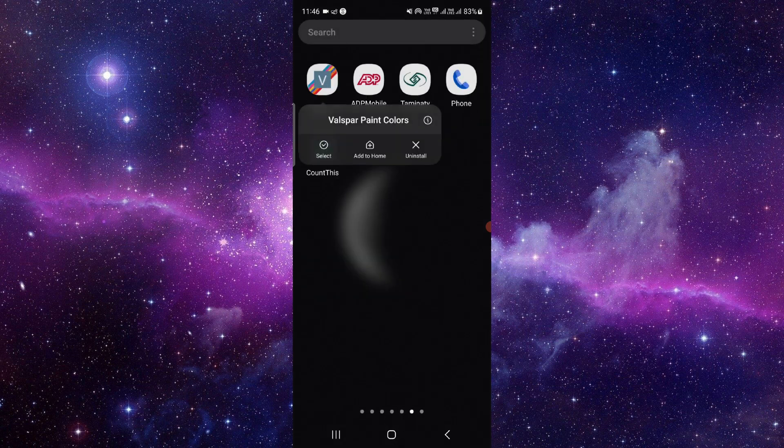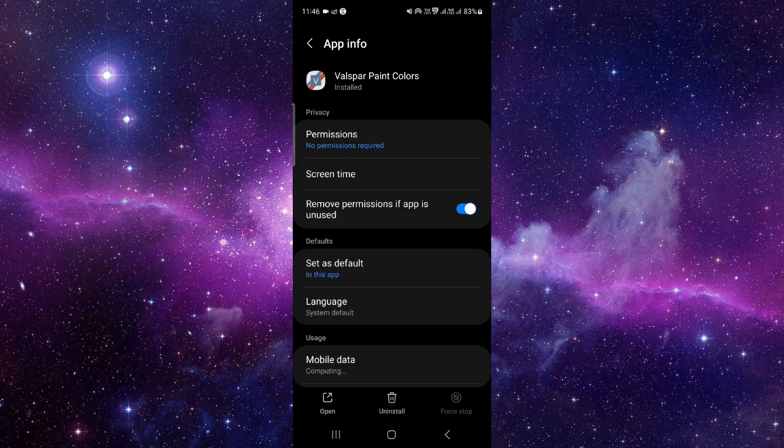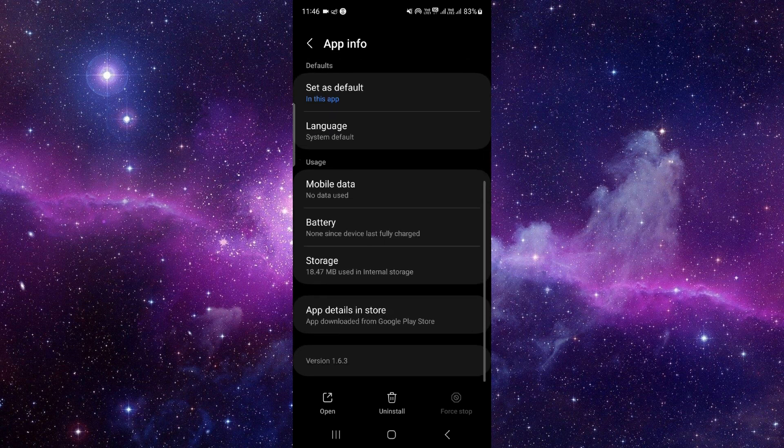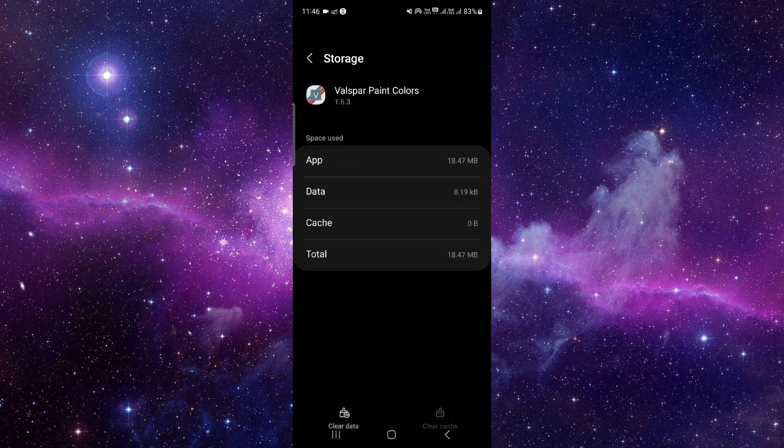Just press and hold the app icon here, click on this i button, and then you have to go to the storage option.